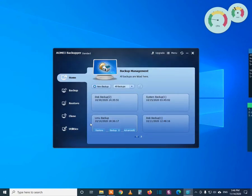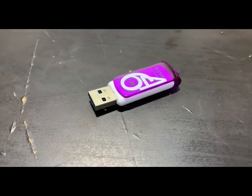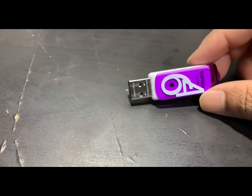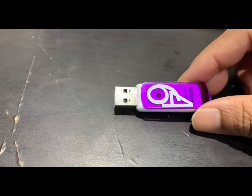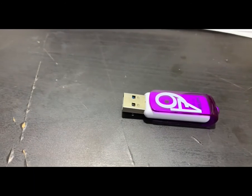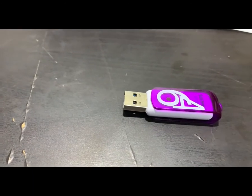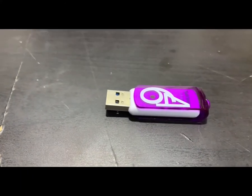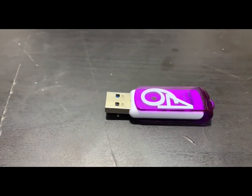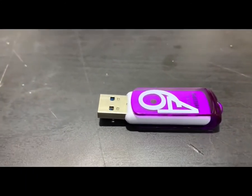At this point I will insert the flash drive. I will use this 64GB flash drive. Actually, you don't need 64GB—you can use 2GB or even 4GB flash drive to create a bootable disk using Backupper.